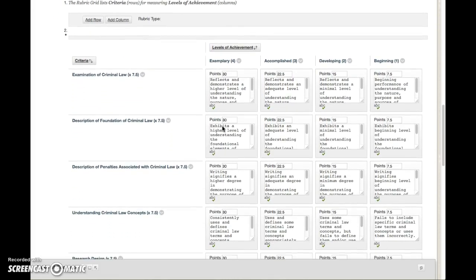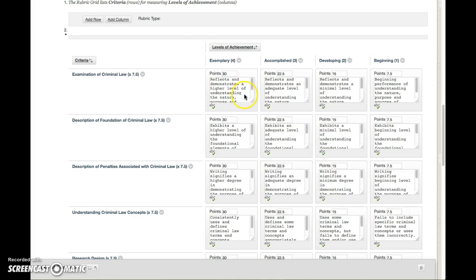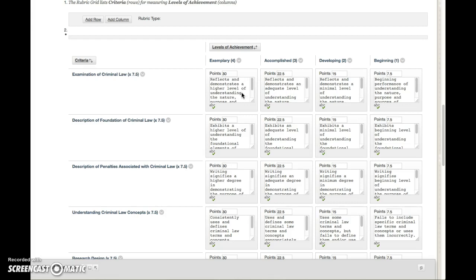So let's quickly just go through what's going to be on the rubric and how you're going to be evaluated. The first category is the examination of criminal law. Here we're looking for you to provide me, in terms of your paper topic, that you have a good grasp of the nature, purpose, and sources of criminal law.